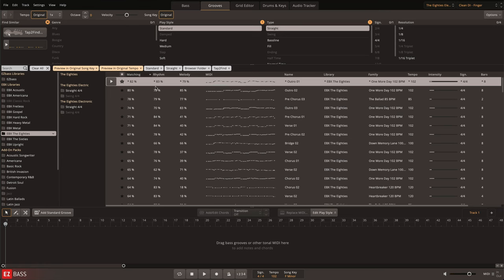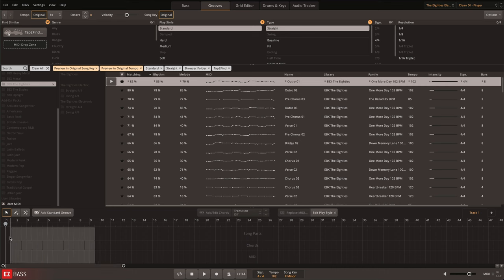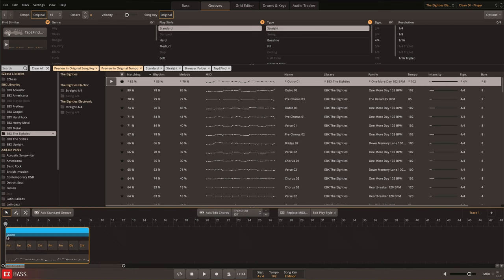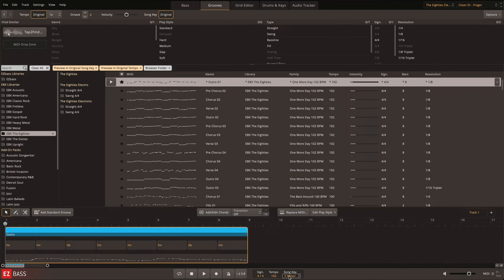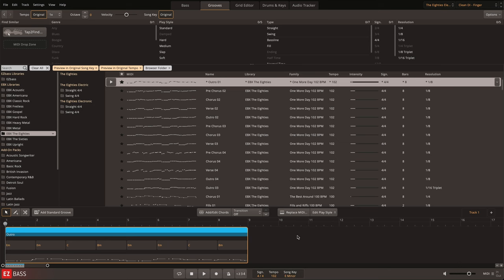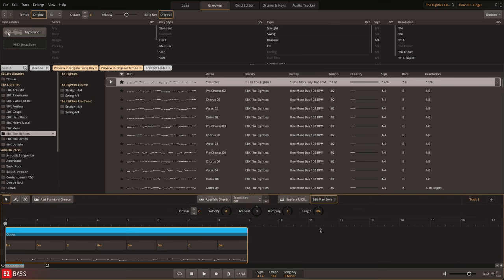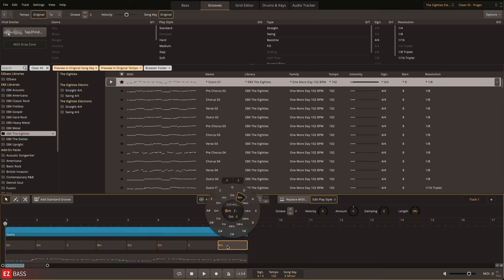Once you've found the right groove, it can be dragged and dropped to the song track to build your sequence and apply further editing. Here, you can customize the groove by changing the key, individual chords, transitions, octaves, velocity, amount of notes, damping, and note length directly in Edit PlayStyle.